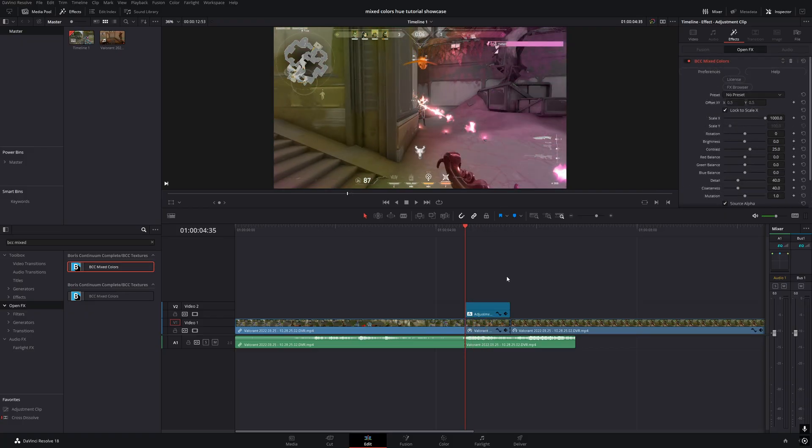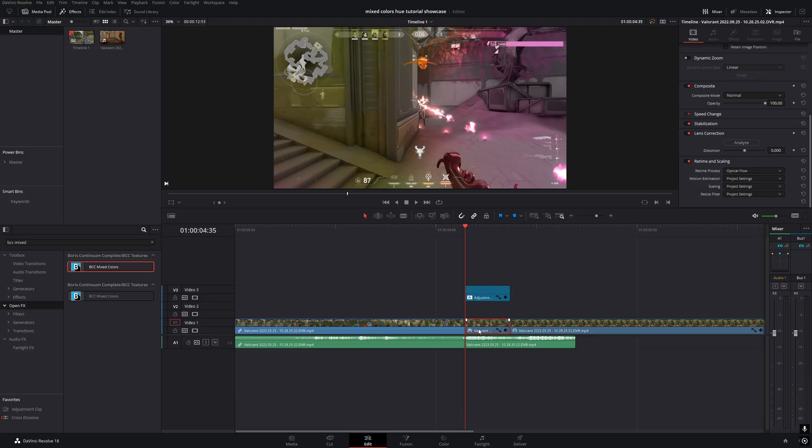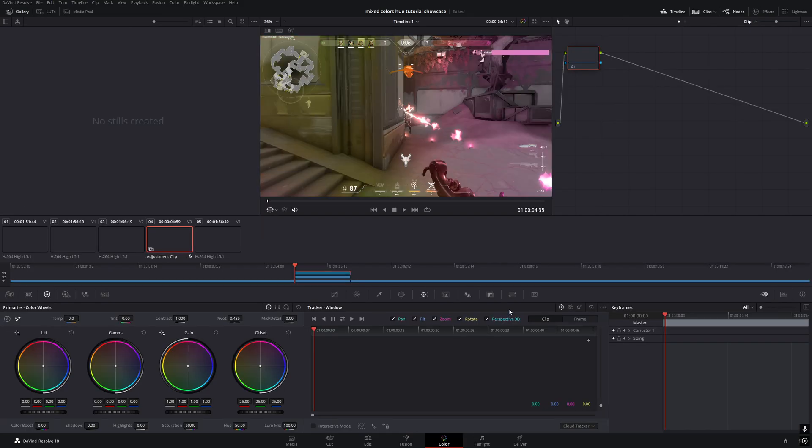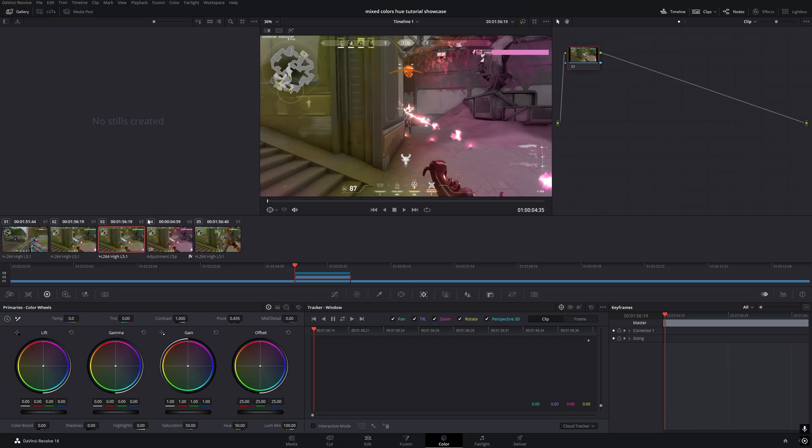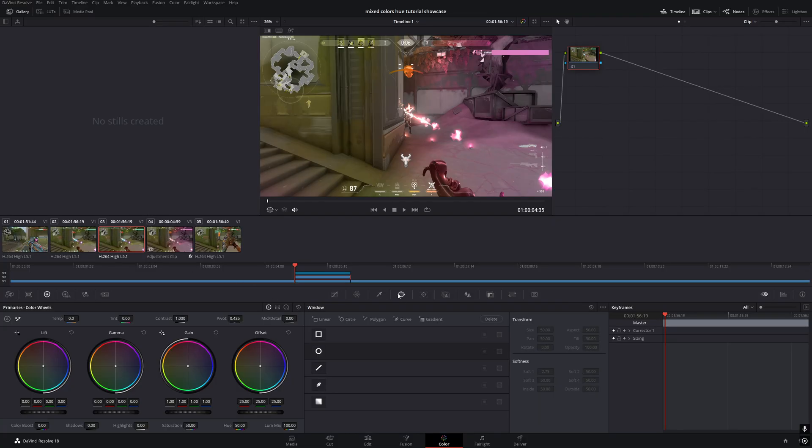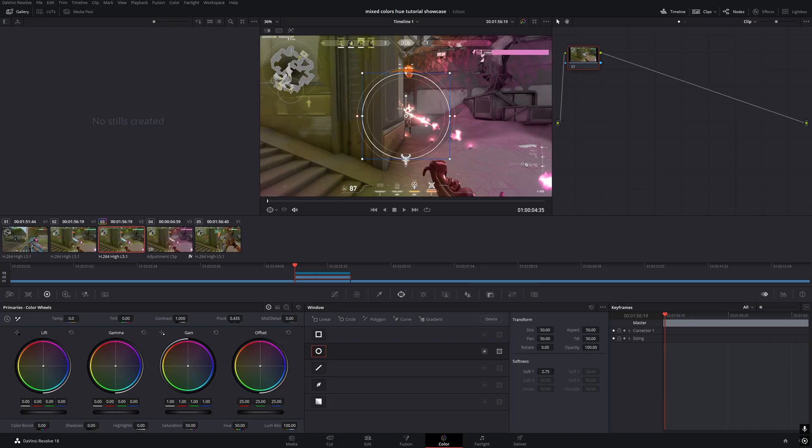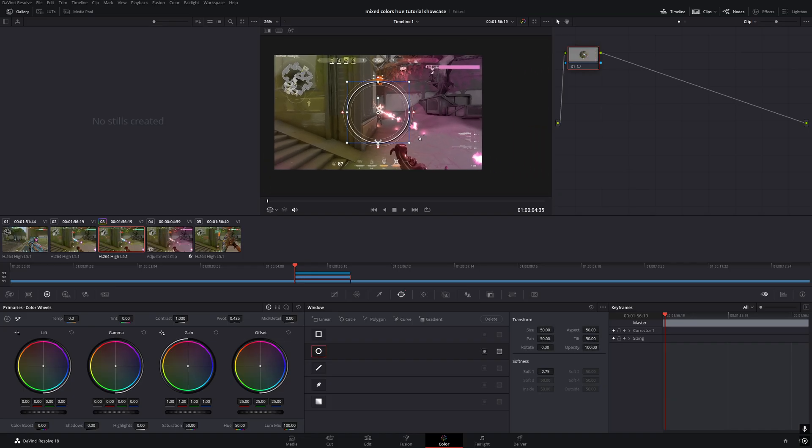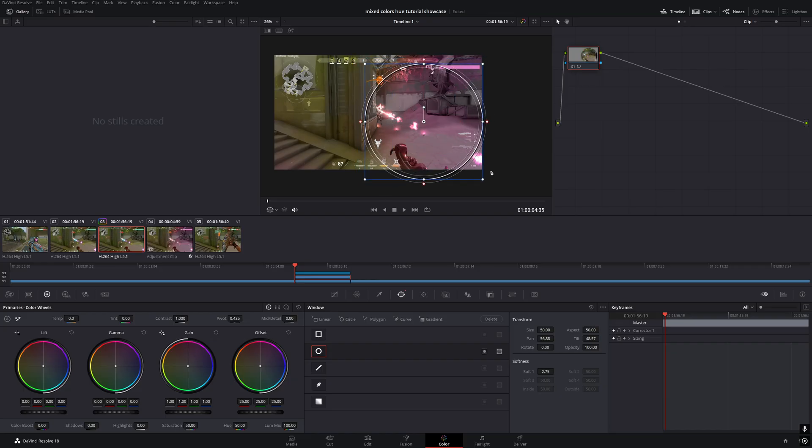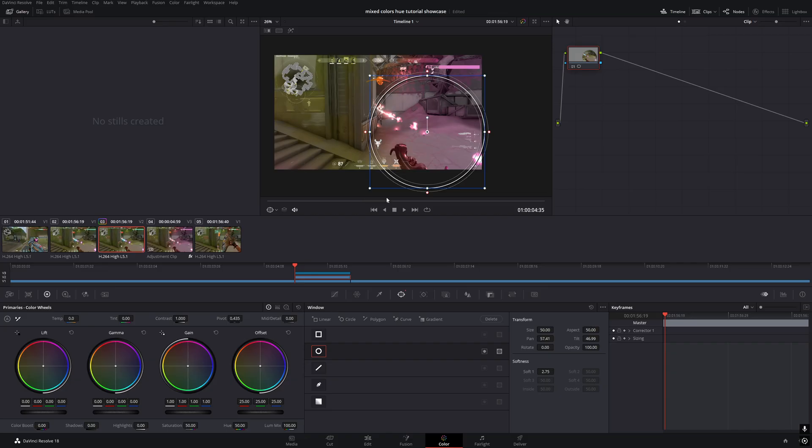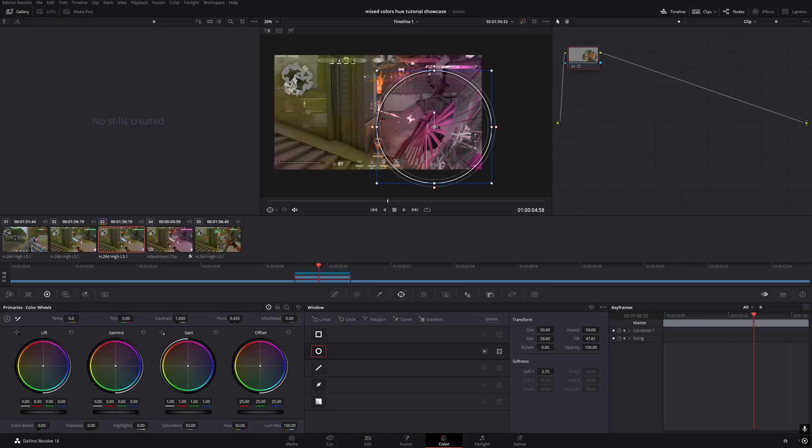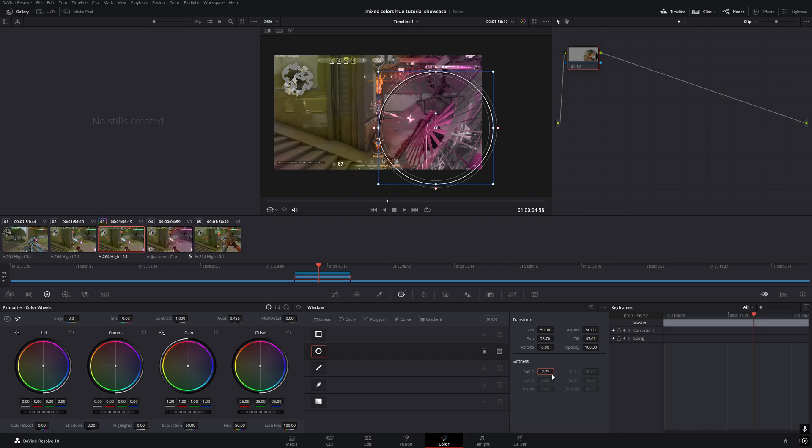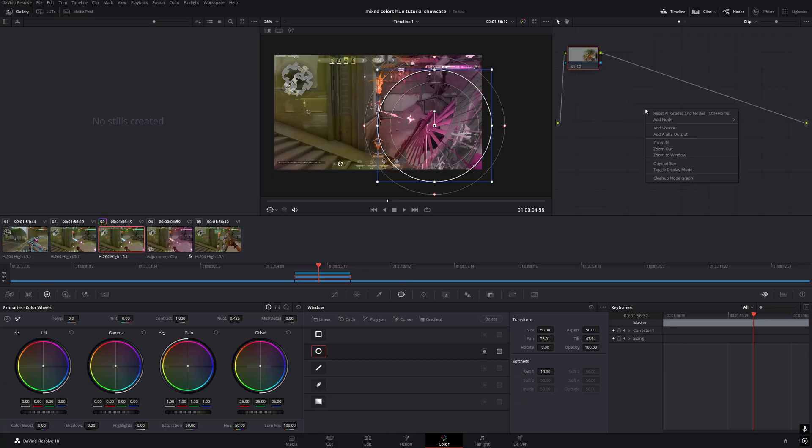Now let's add the blur effect. Move the adjustment clip up to a new track, hold down Alt, and drag the clip to create a duplicate. Now switch to the color page and select the duplicated clip, the one labeled with V2. Then go to the windows tab and choose the circle mask. Adjust the circle so that it covers your weapon. You don't have to be very precise. Set the softness to 10.